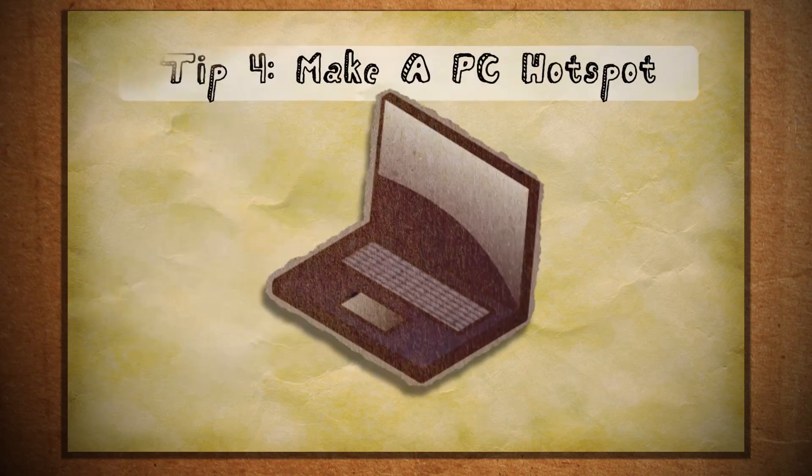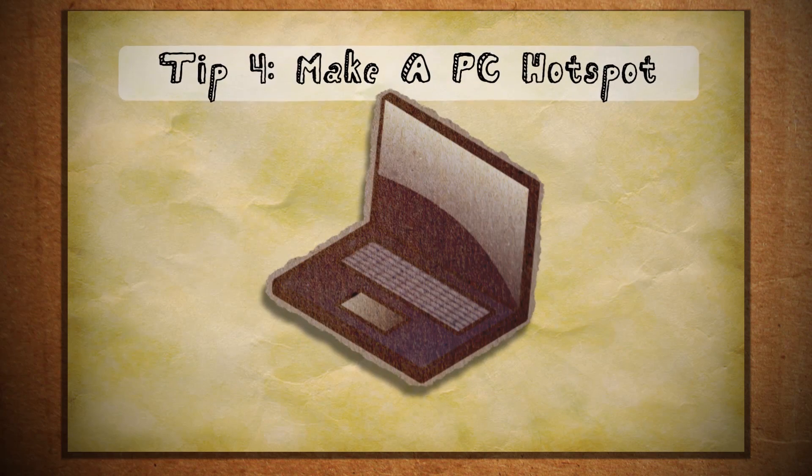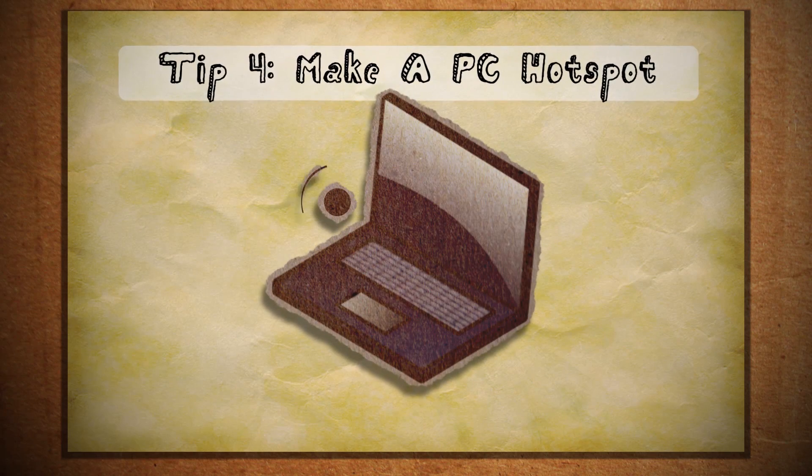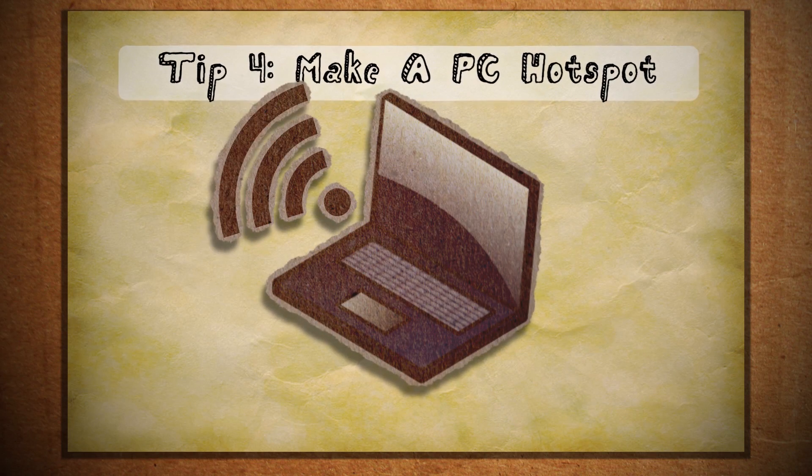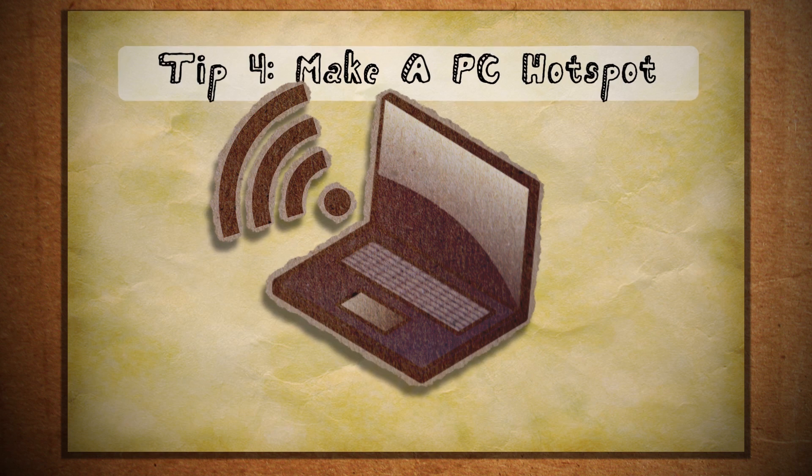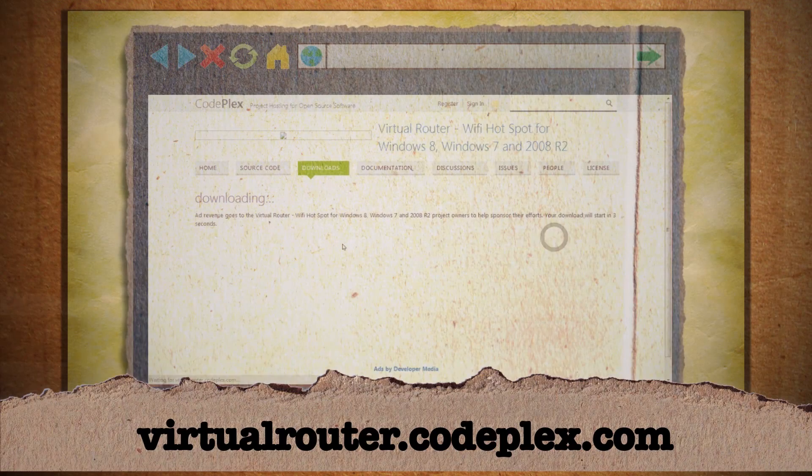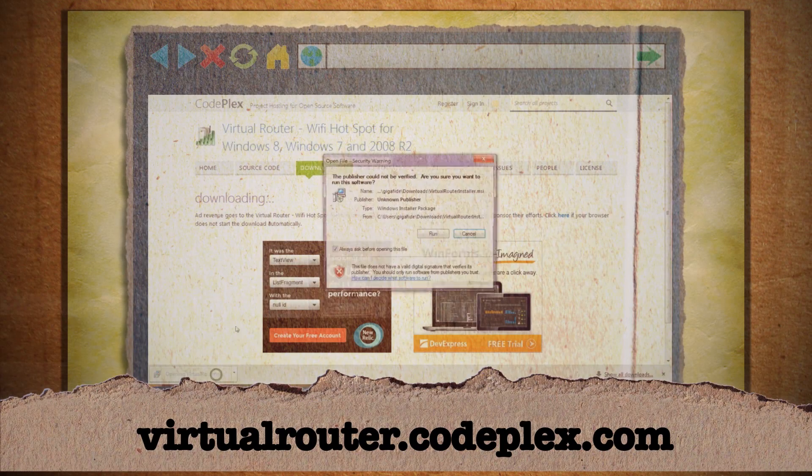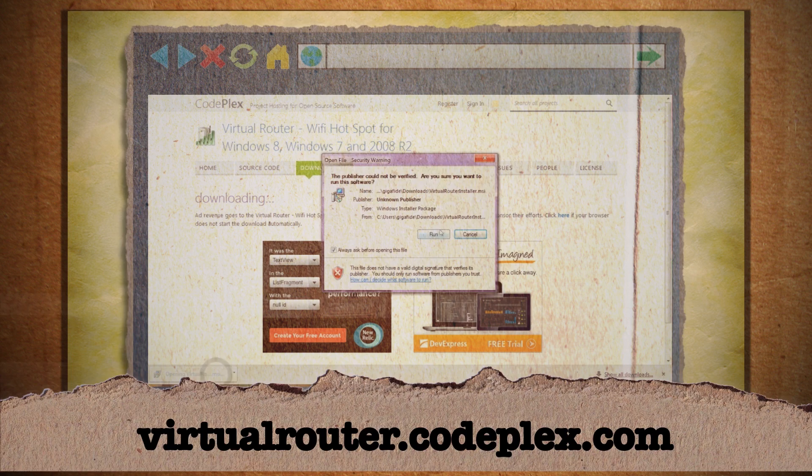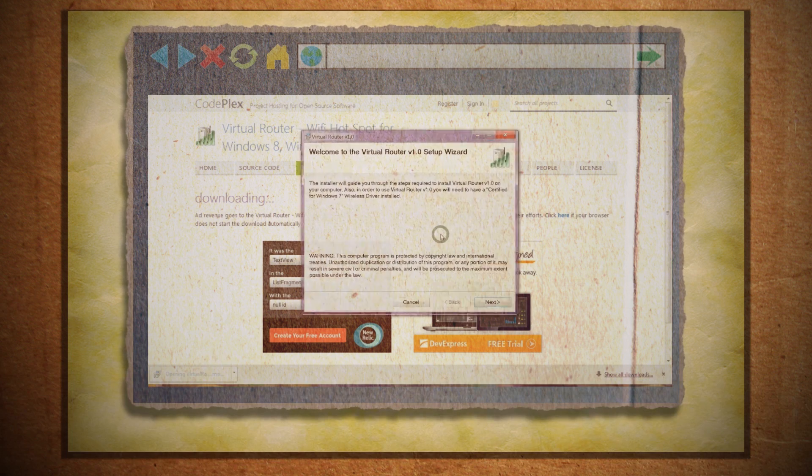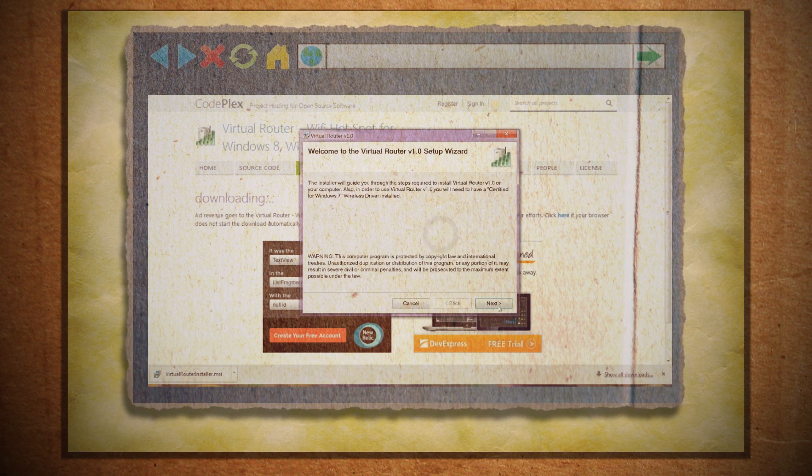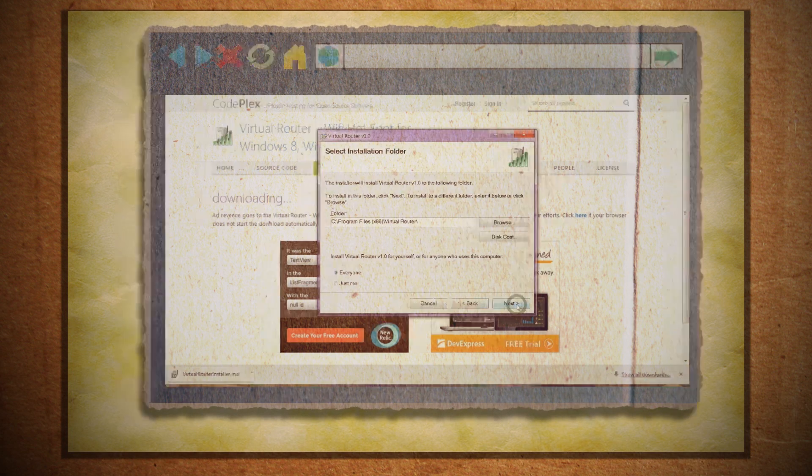There's one more method worth mentioning. If you want to share your computer's internet connection to other devices, you can use this free virtual router software to turn your computer into a Wi-Fi hotspot.